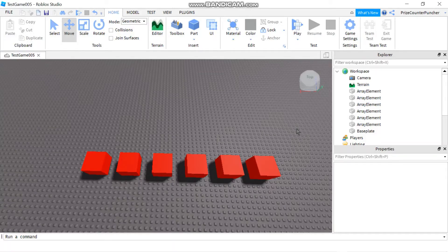In our last lesson we learned about array tables in Roblox. In this lesson we're going to learn about dictionary tables in Roblox.